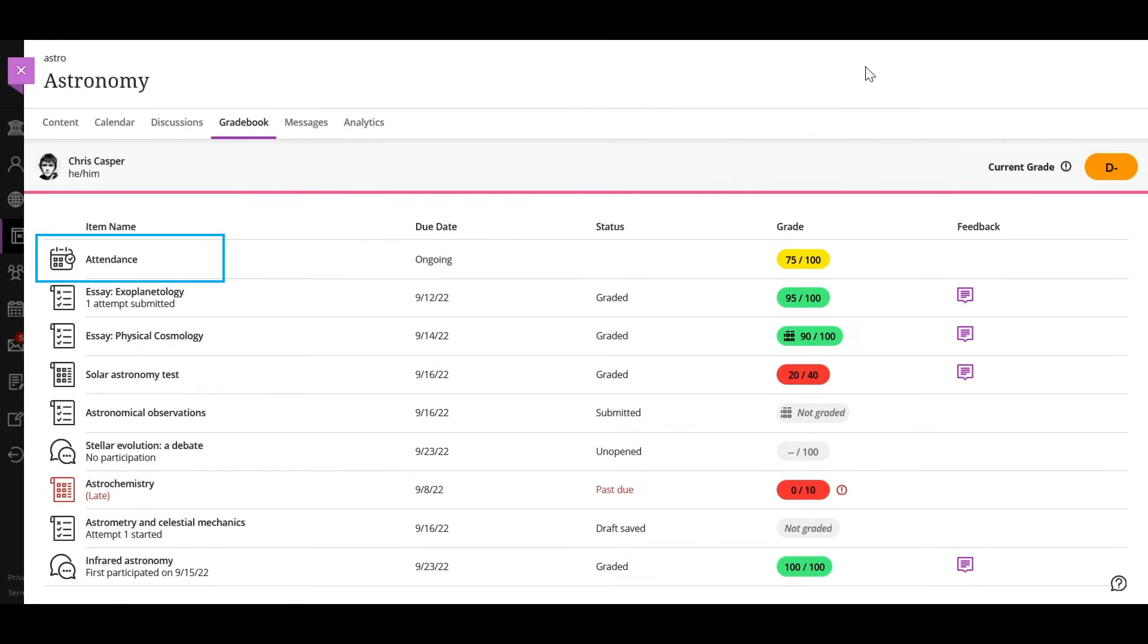If your instructor uses the attendance grading feature, you'll see an attendance grade. Select the pill to view more information.